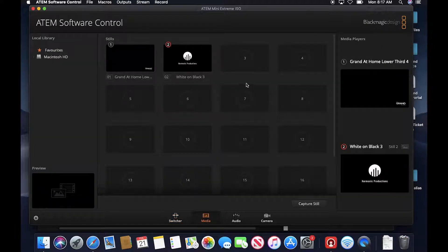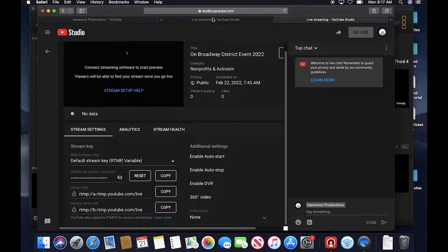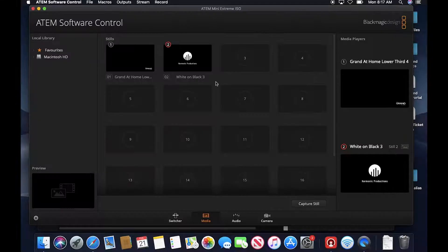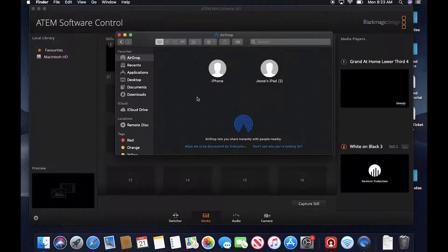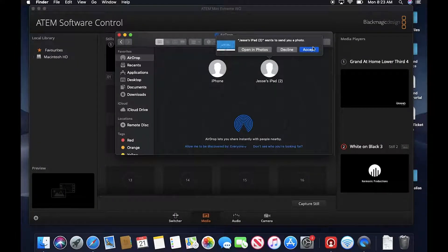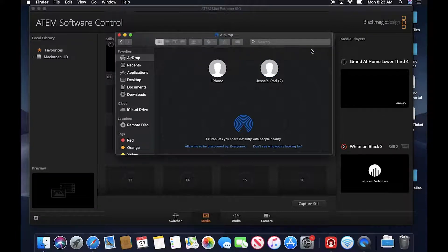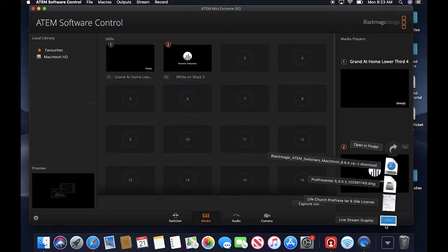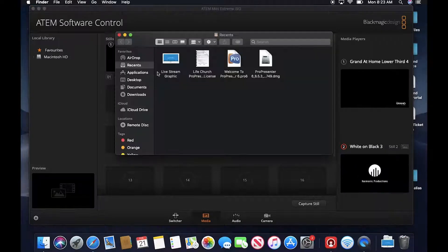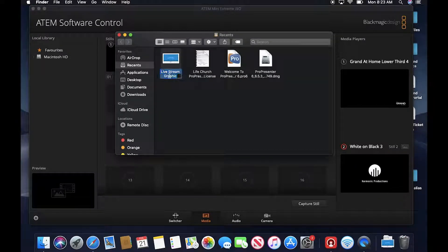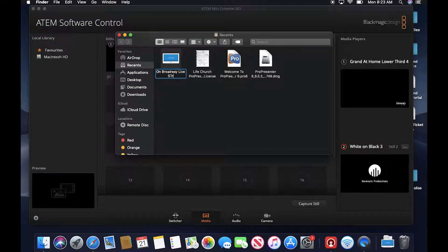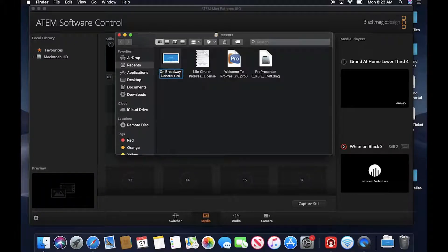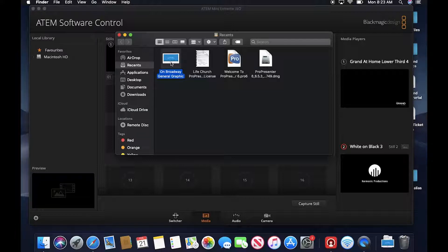There's one more thing that I'm going to do to prepare for tomorrow. I'm going to get a graphic and load that into the switcher here as a backup. Cool. Had to get the graphic from my iPad. I'm just basically airdropping it to myself. It's in my downloads, so I'm going to rename this On Broadway.